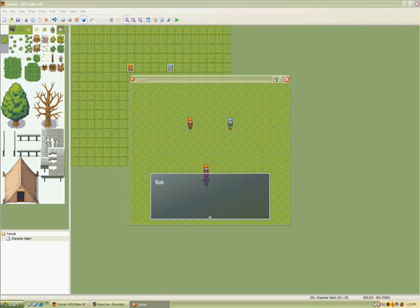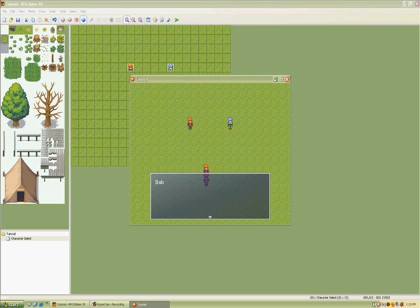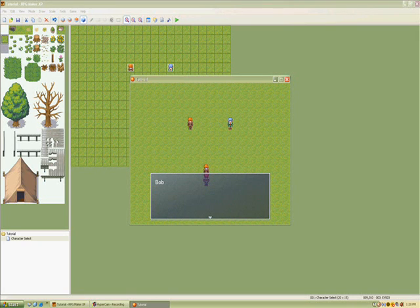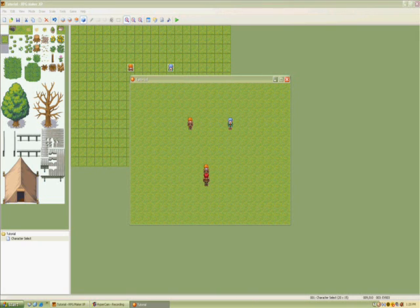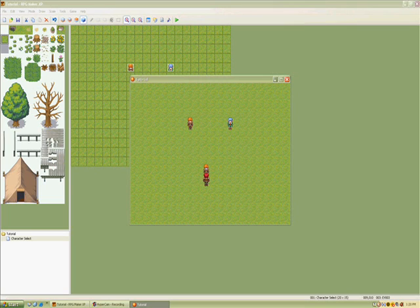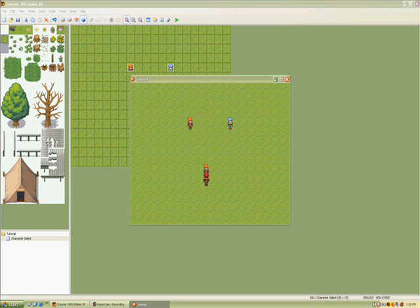So yeah, that's pretty much it. That's just how you make character select or whatever. Thanks for watching. Please comment.